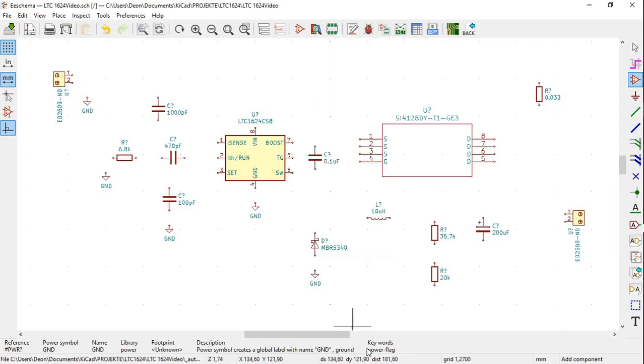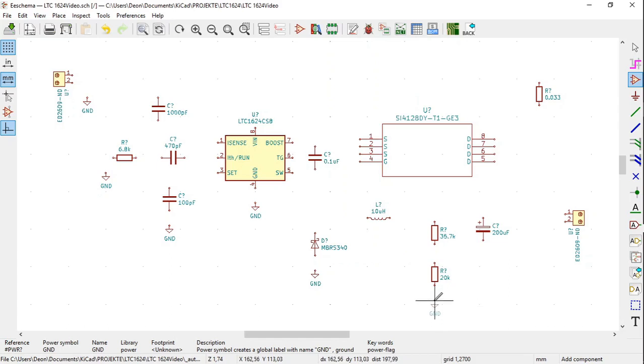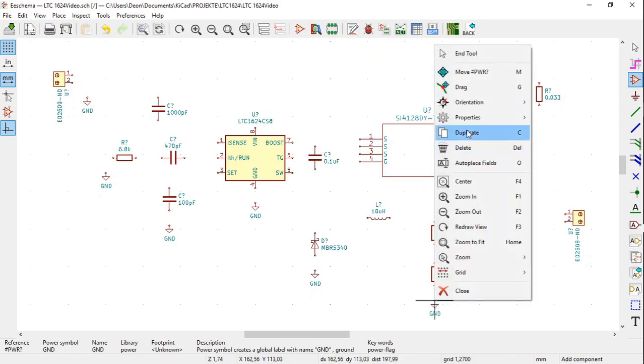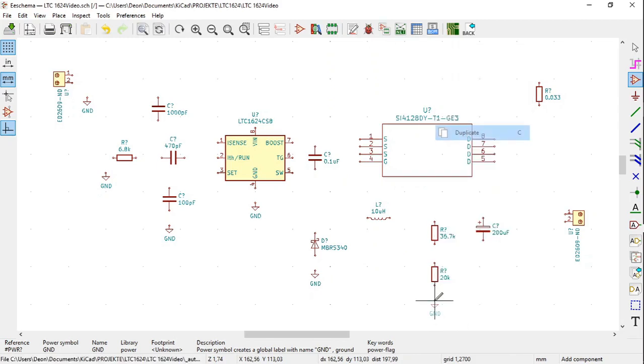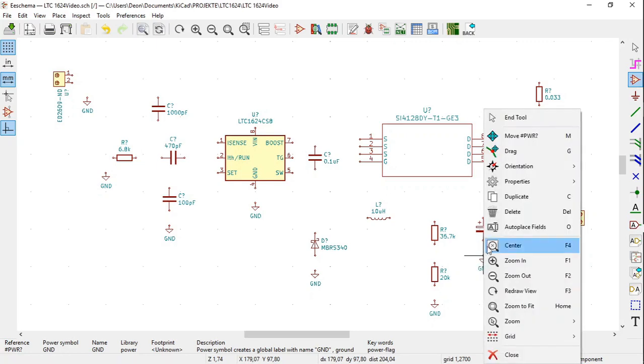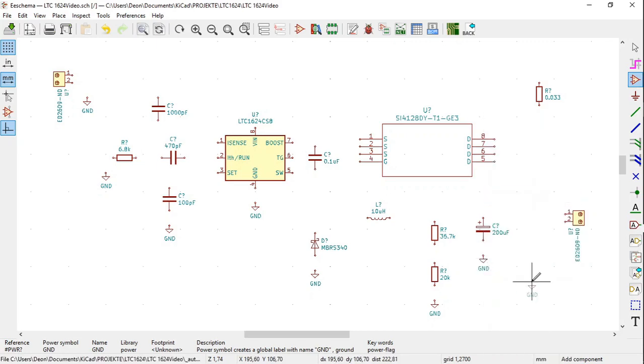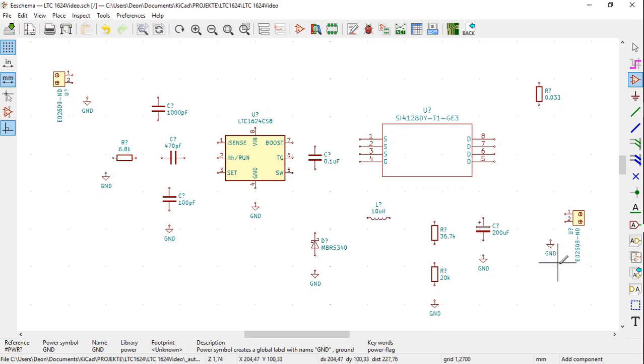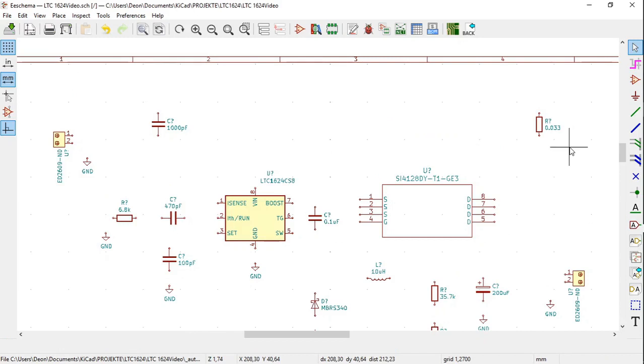Below the 20k resistor, place another ground symbol there, right click, click duplicate. Below the 200 microfarad capacitor, place a ground symbol there, right click, click duplicate. And close to the second terminal block ED2609, place another ground symbol there, right click, OK.